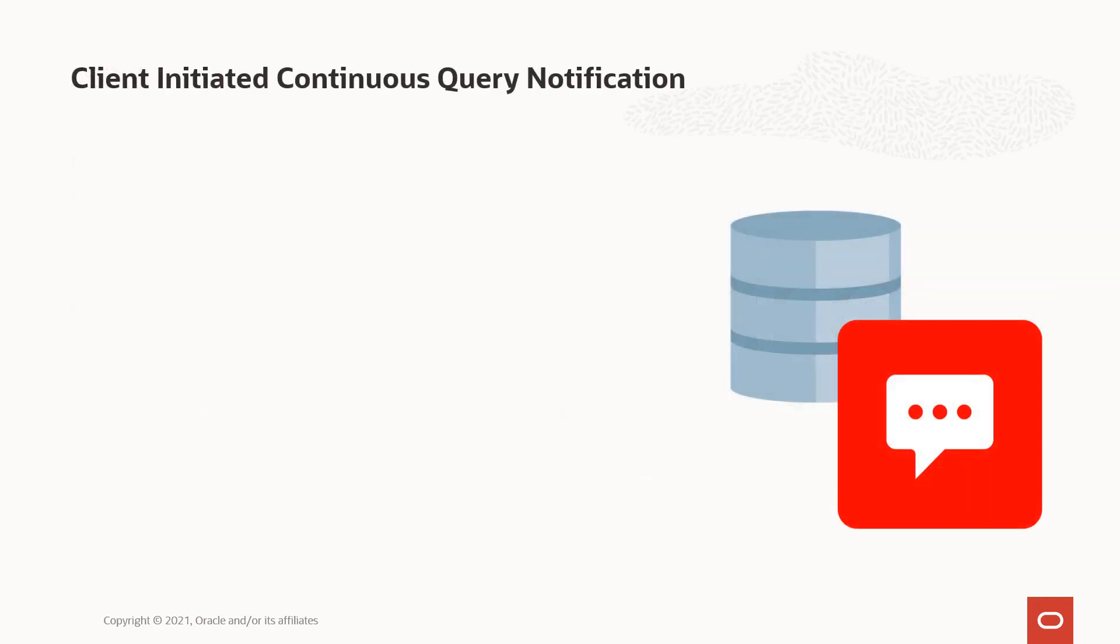The second major feature is client initiated continuous query notification. Now to understand what CI CQN is, let me tell you a little bit about the traditional continuous query notification or CQN. Traditional CQN allows you to take a cached result set, something like a .NET dataset, and ensure that it will not be out of sync with your database results.